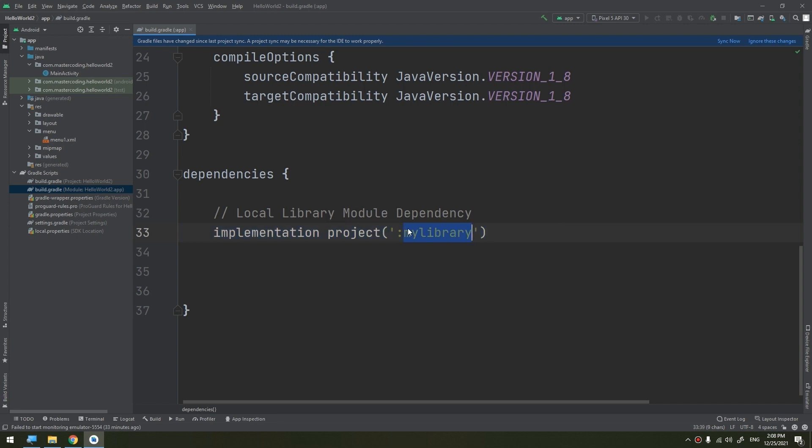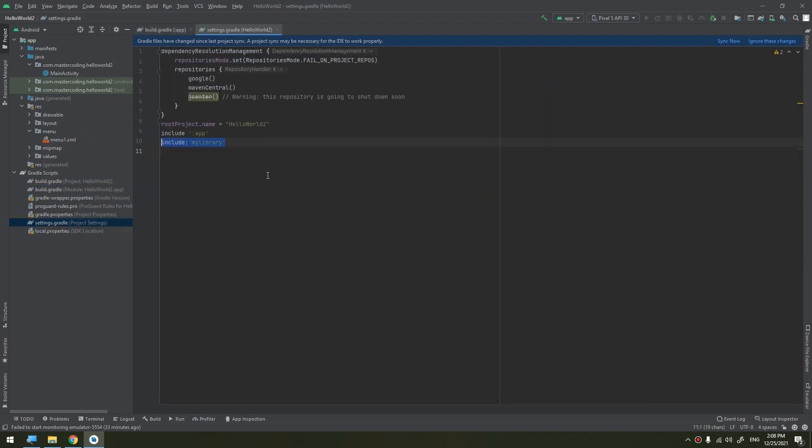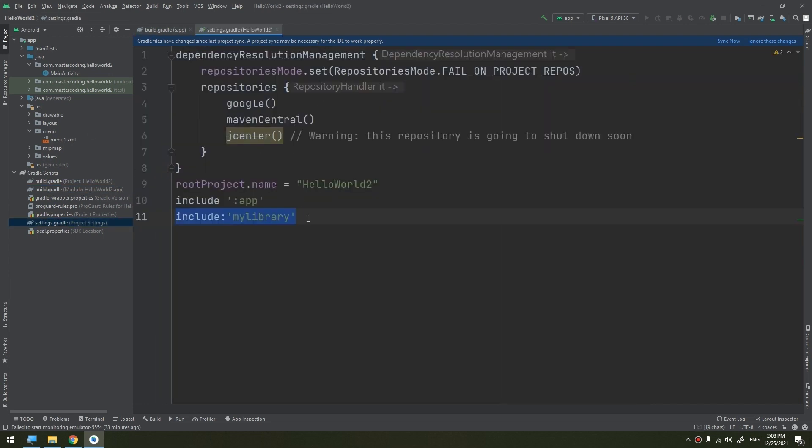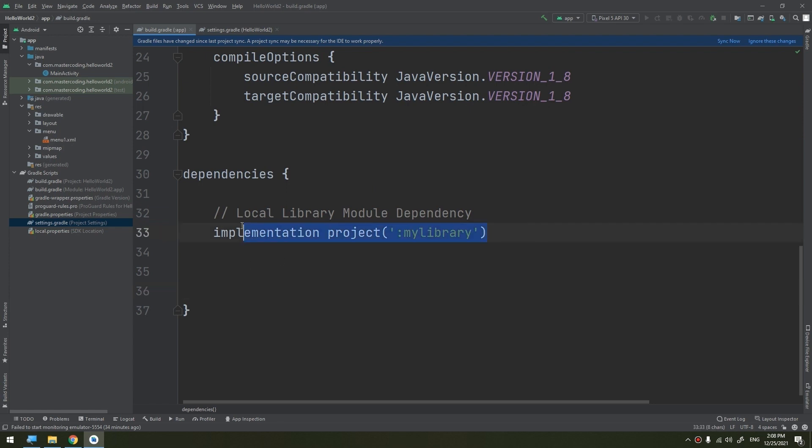This type of implementation will declare a dependency on an Android library module named 'myLibrary'. This name must match the library name defined in the include with the build settings.gradle. When you build your app, the build system compiles the library module and packages the resulting compiled contents in the app.